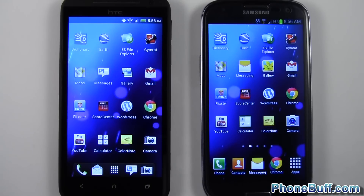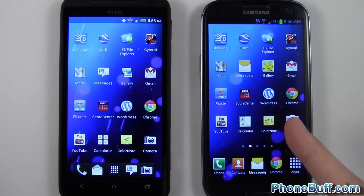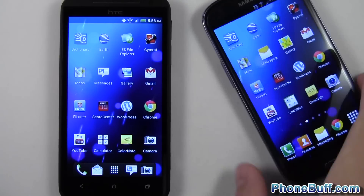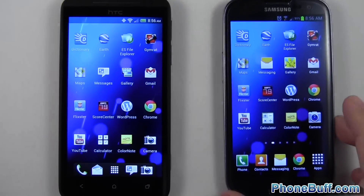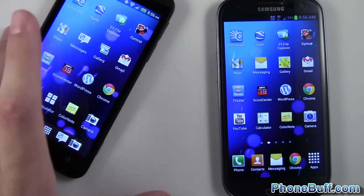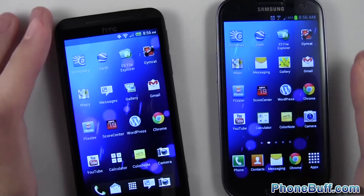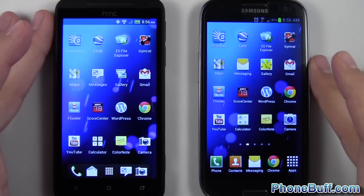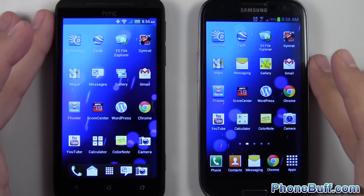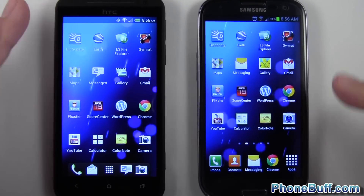Hey guys, Davey here from OneBluff.com. In this video I'll be showing you guys the difference that two gigabytes makes on your phone compared to one gigabyte. On the right I have the Samsung Galaxy S3 which has two gigs, and on the left I have the HTC Evo 4G LTE which has one gigabyte. I'm comparing these two phones because they both have HD screens so the resolution is the same, and they're both running the same processor, the Snapdragon S4.